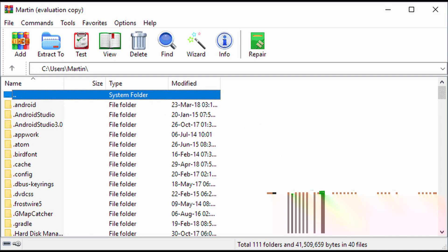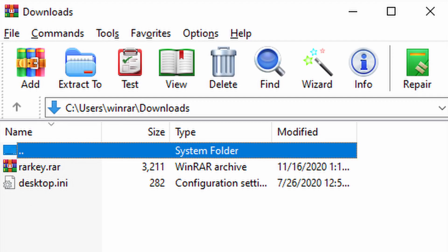WinRAR is a versatile software application used for compressing and extracting files. It supports various archive formats such as ZIP, RAR, 7z, and TAR. With WinRAR, you can create smaller archives to save storage space and make file transfers faster.